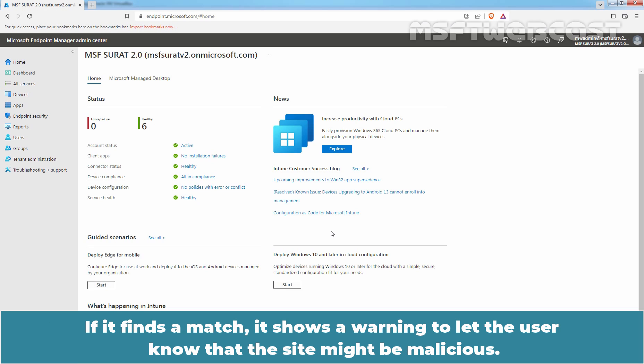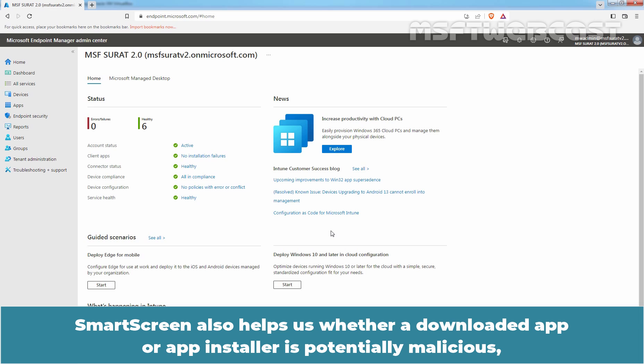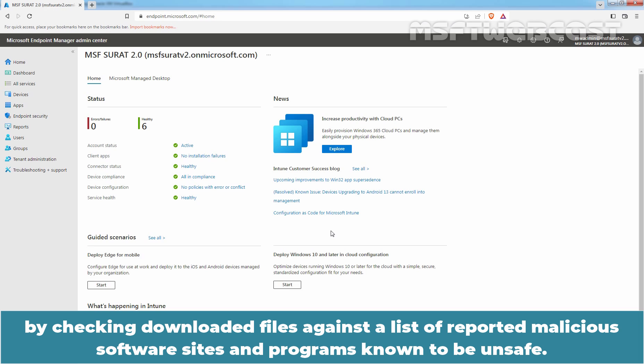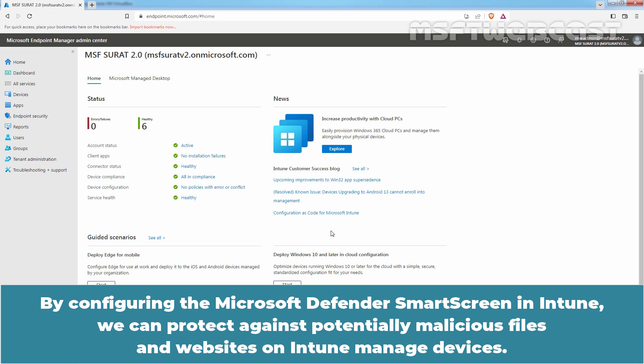If it finds a match, it shows a warning to let the user know that the site might be malicious. SmartScreen also helps determine whether a downloaded app or app installer is potentially malicious by checking downloaded files against a list of reported malicious software sites and programs known to be unsafe. By configuring Microsoft Defender SmartScreen in Intune, we can protect against potentially malicious files and websites on Intune managed devices.